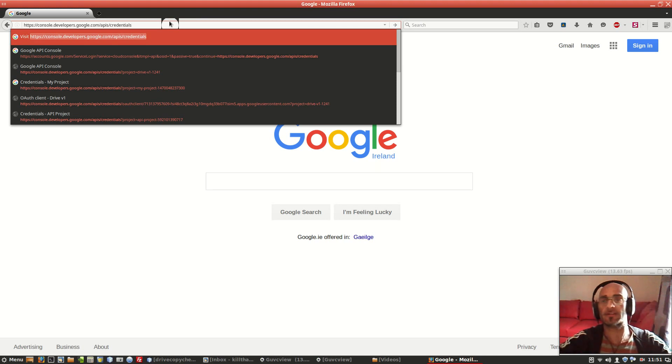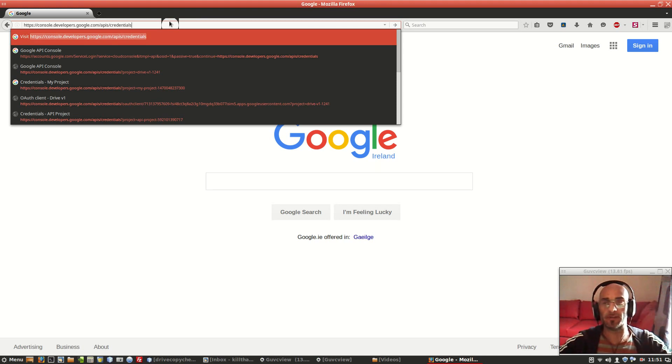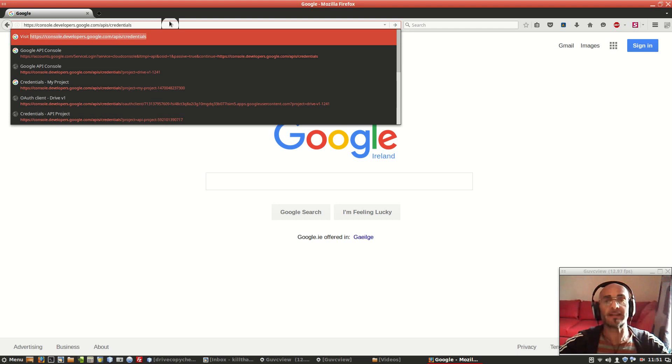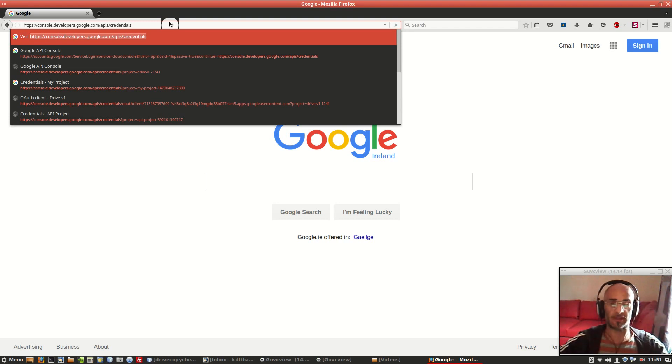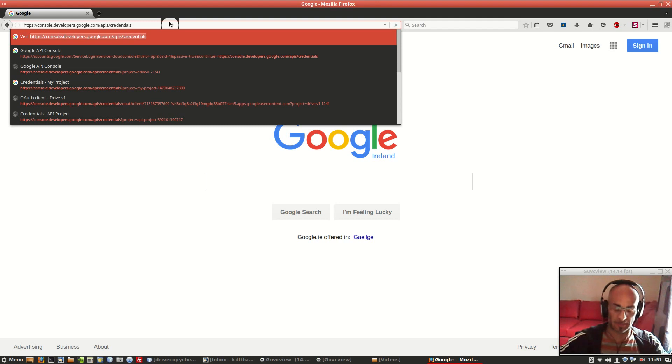console.developers.google.com/api/credentials. Don't worry about that, I'll pass the address in the description below.